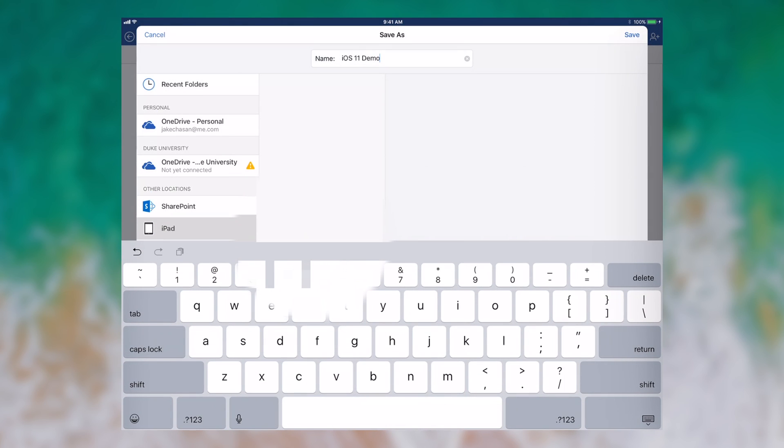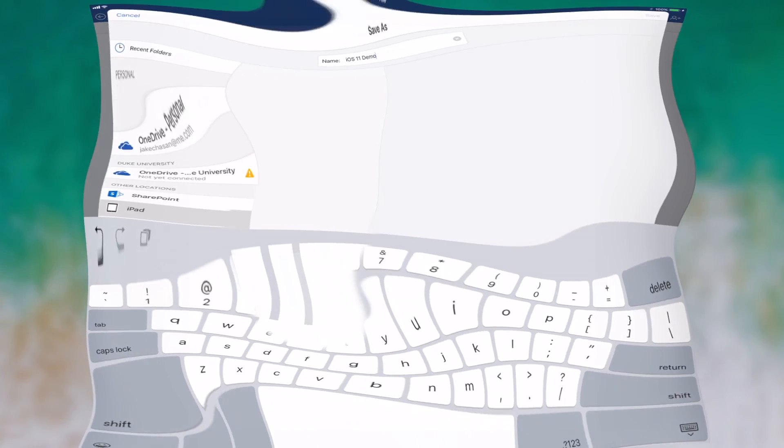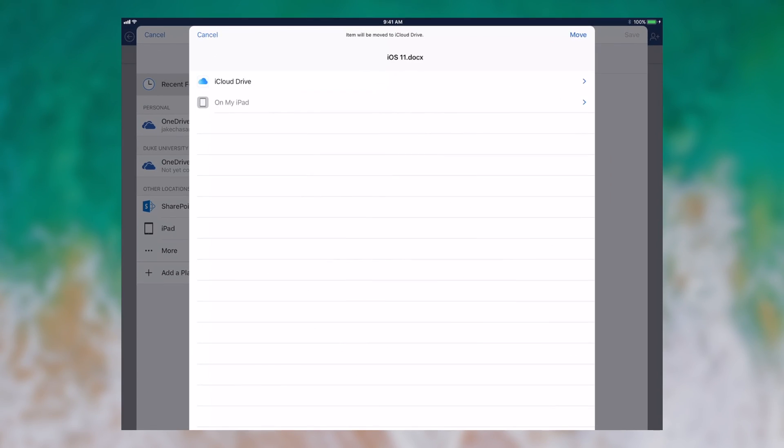This has been fixed in iOS 11. It just simply shows you the different sources you have. I have iCloud Drive and on my iPad. But eventually that will show you Google Drive, OneDrive, Dropbox, Box and all the other file providers that you have.